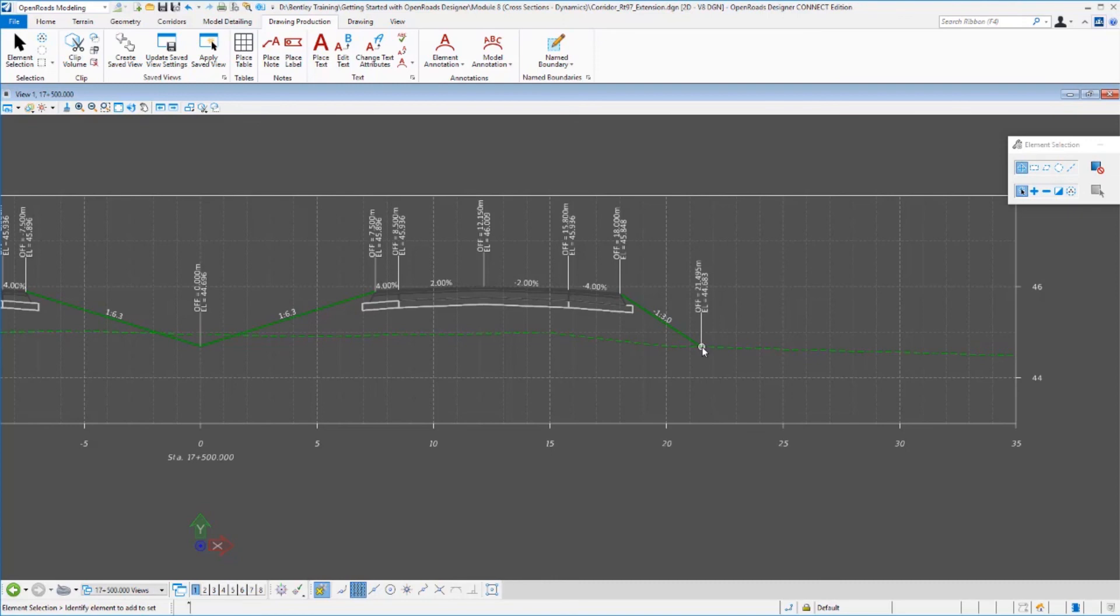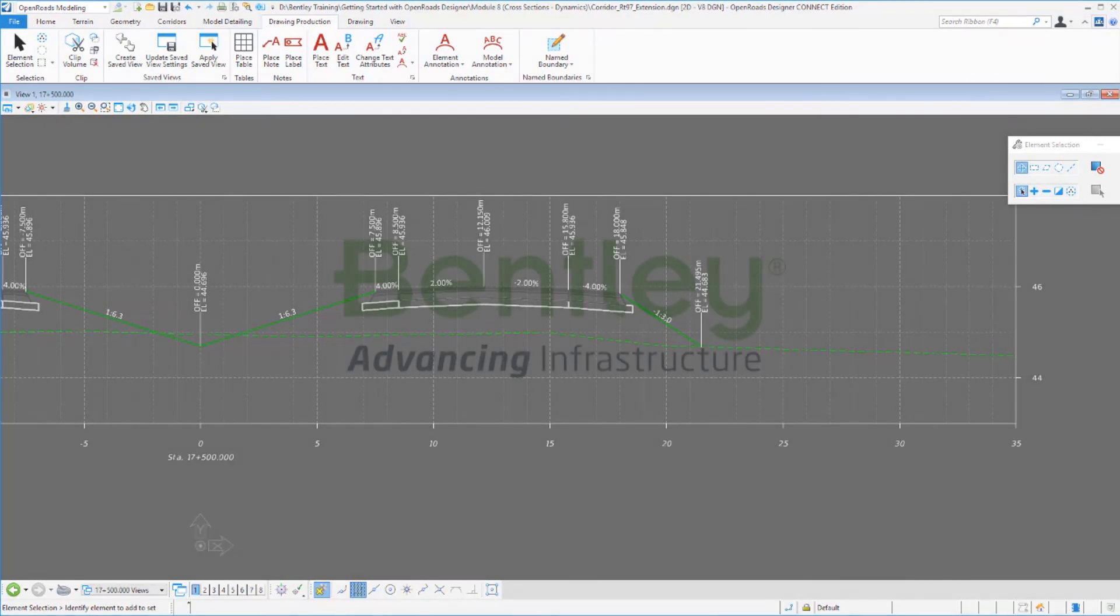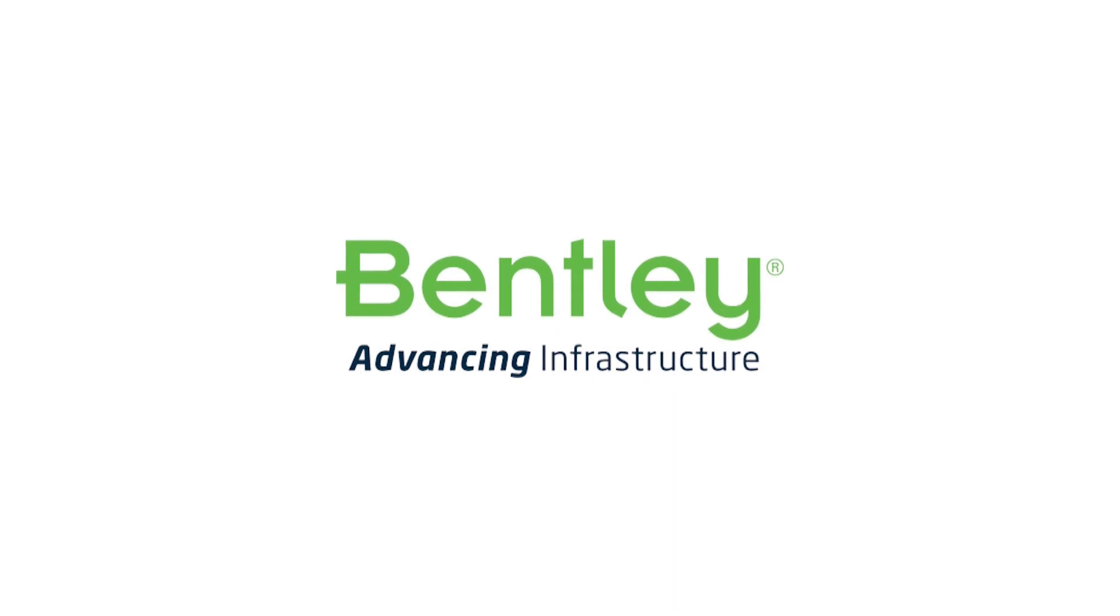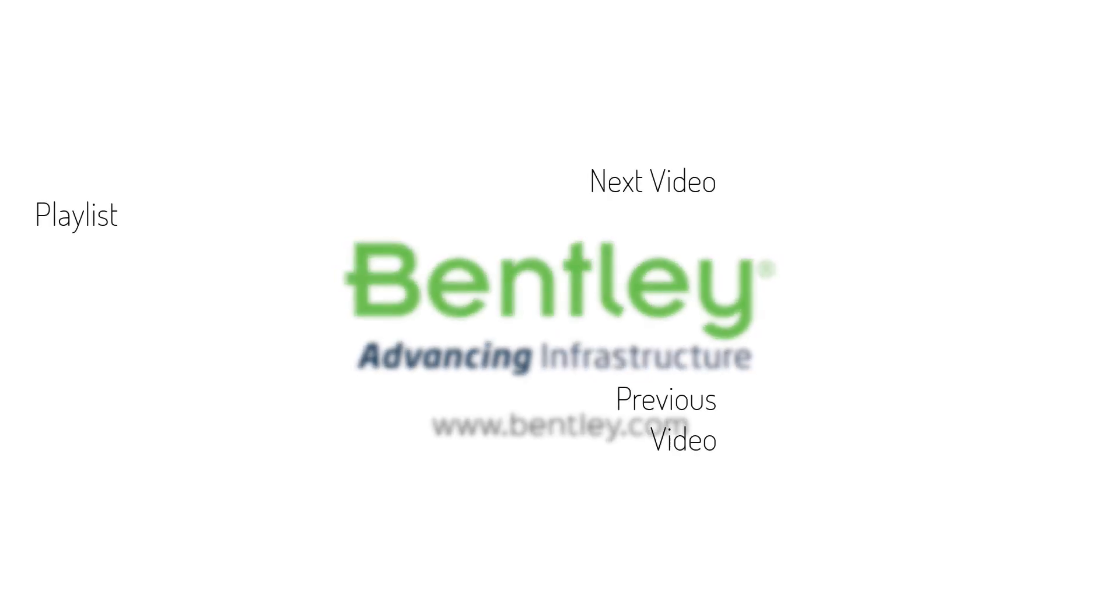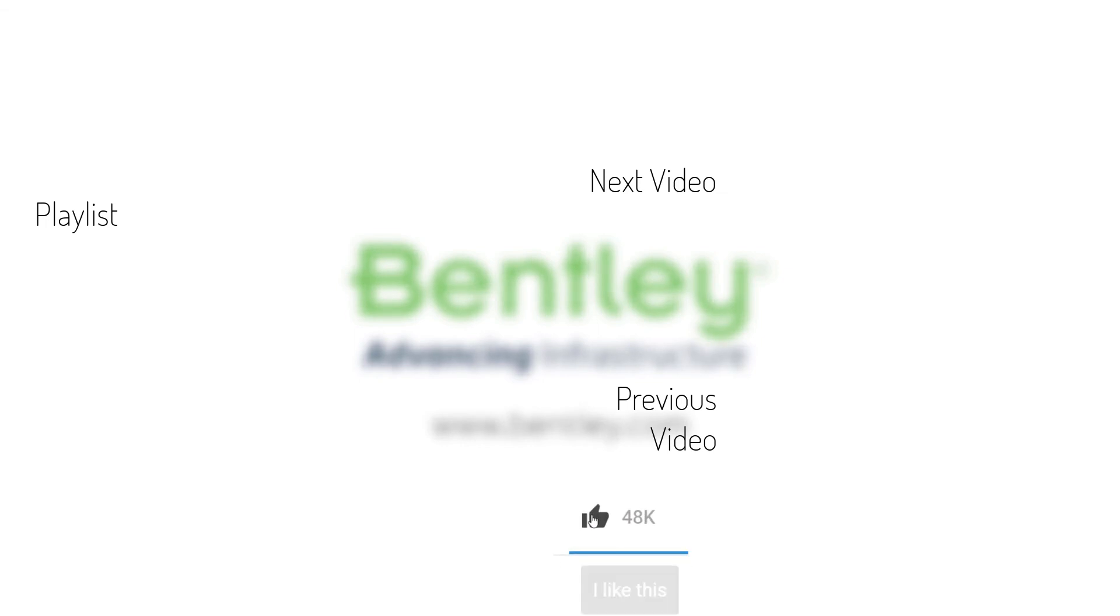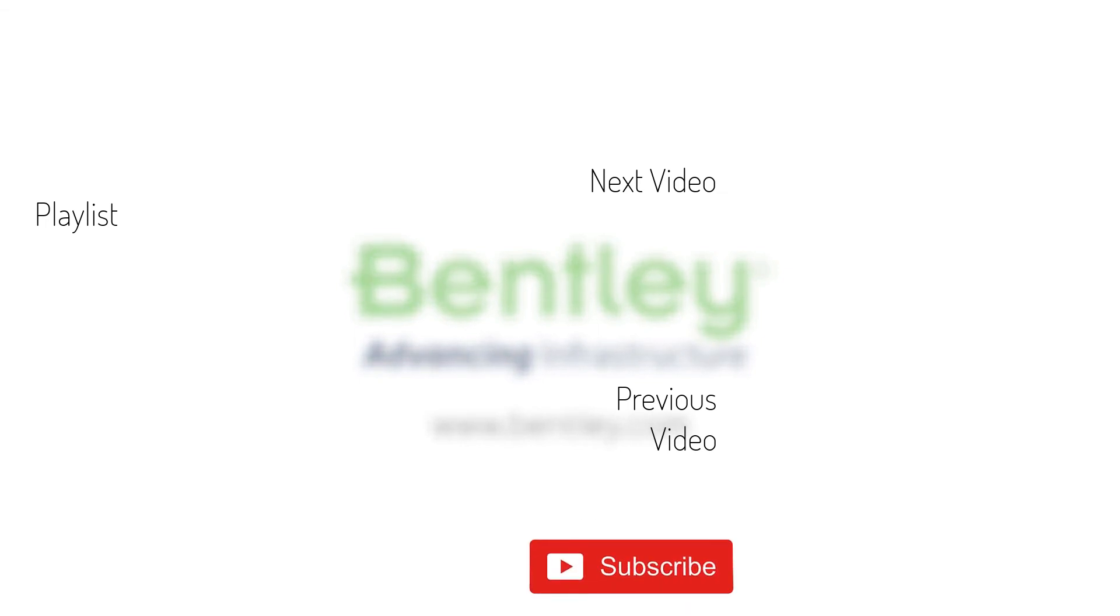That concludes this exercise. If you found this video helpful, please give it a like. If you want to see more such series, consider subscribing to our channel. Thank you and see you next time.